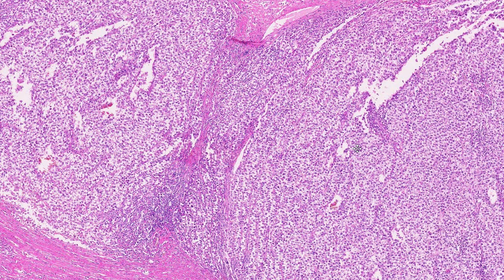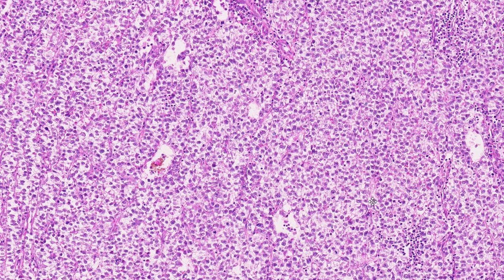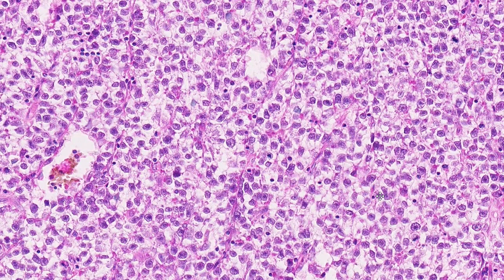We don't see any normal testicular architecture. We're not seeing any of the normal seminiferous tubules. We're not seeing any normal spermatocytic development. All of the normal testis architecture is replaced by these sheets of relatively uniform appearing cells. They have distinct nuclear borders, cleared out cytoplasm, and small nucleoli. They're relatively uniform in appearance, with not too much variation in size and shape.